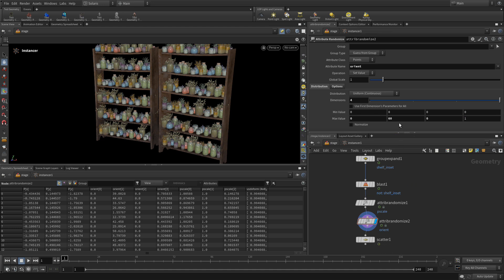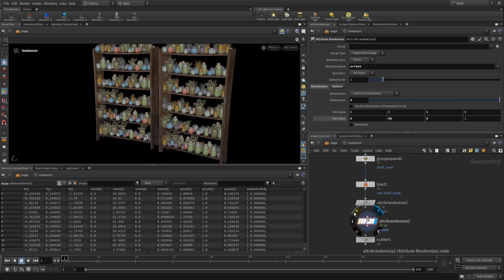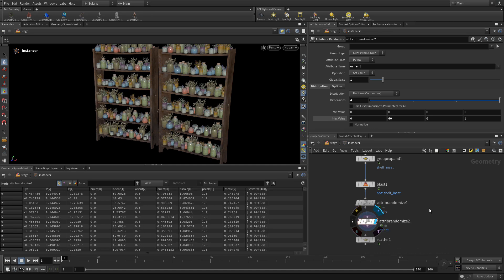So that creates, and then you can see there's different orientations in there. So that just adds a little bit of believability into that.